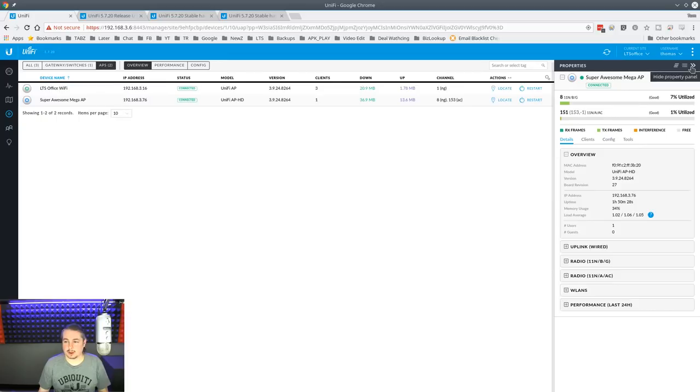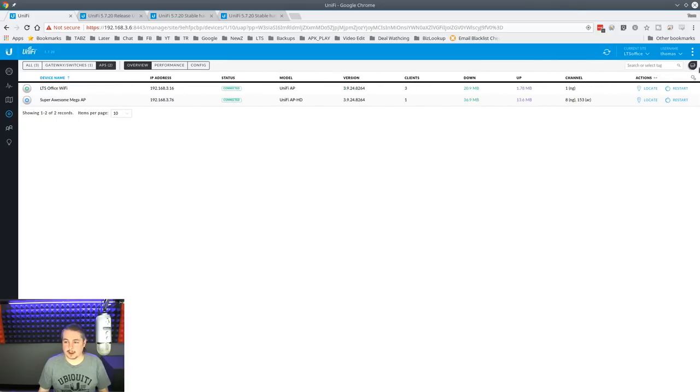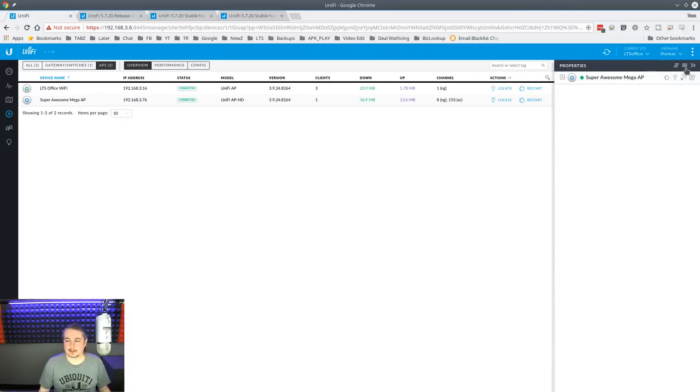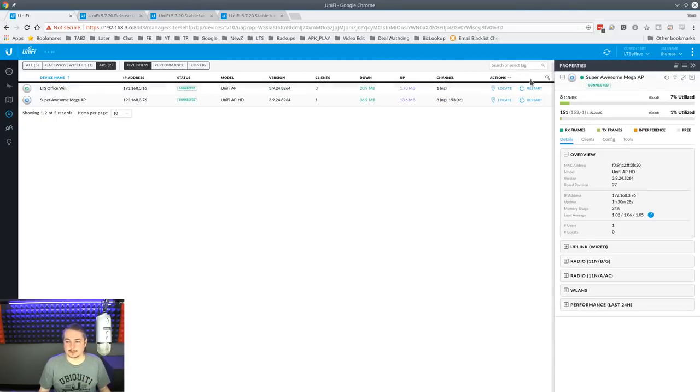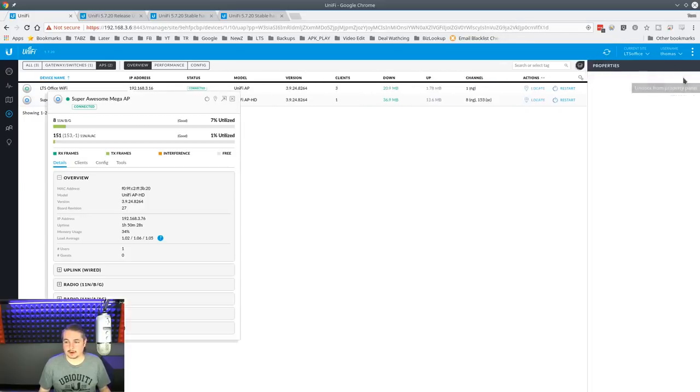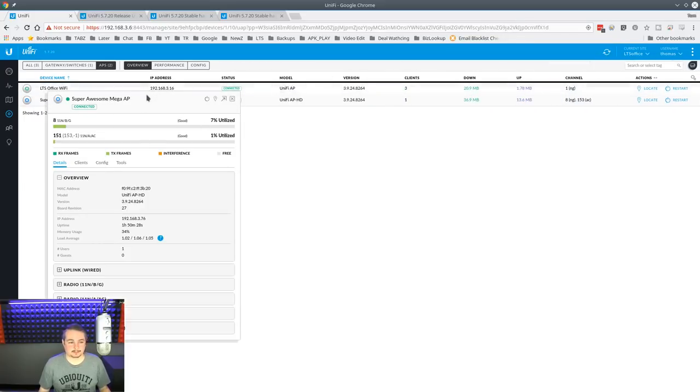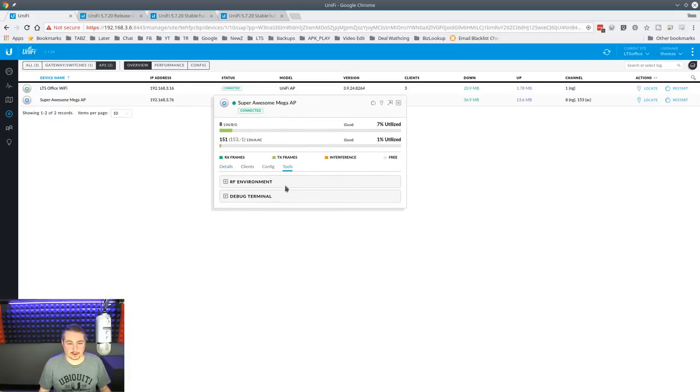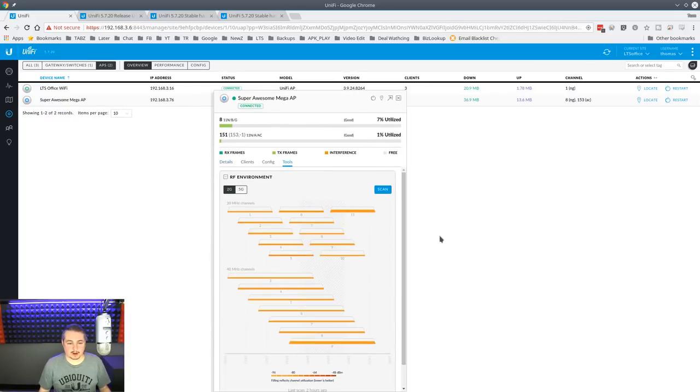Little UI enhancements to make it look nicer for collapsing and things like that. It still has the ability to go through your undock. Then under tools, RF environment, and I already did this scan. This is pretty neat.